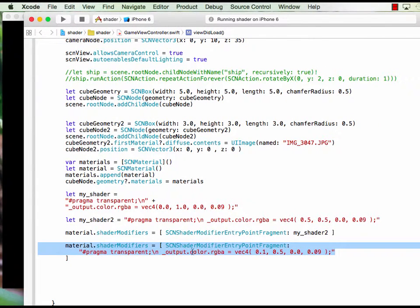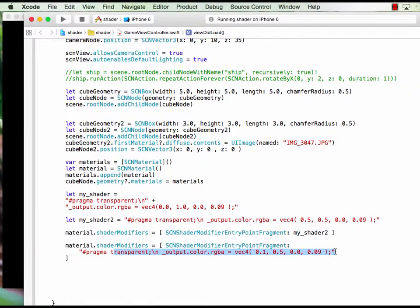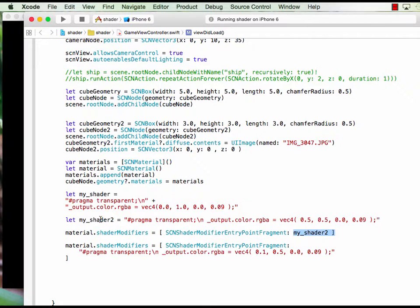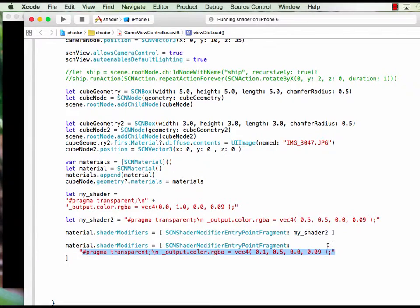For the shader code we can put directly under this command rather than create shader 2. So we just basically bring the content of shader 2.